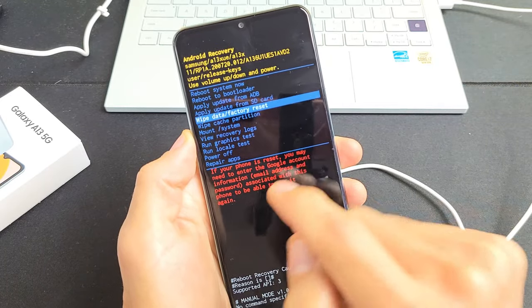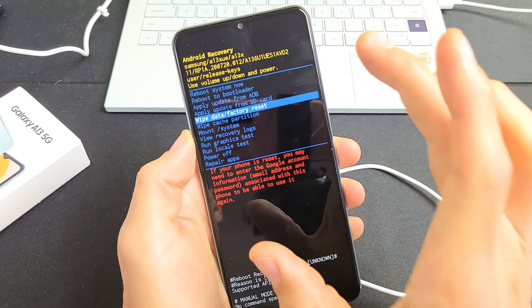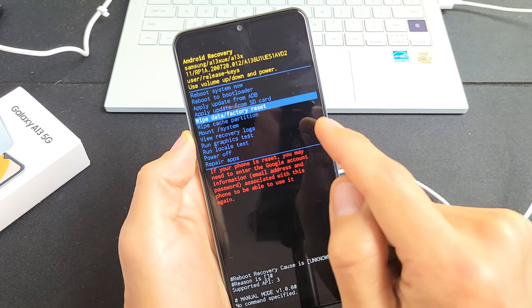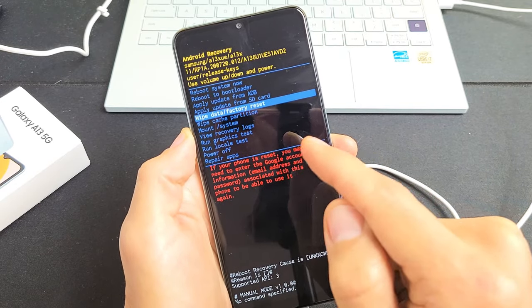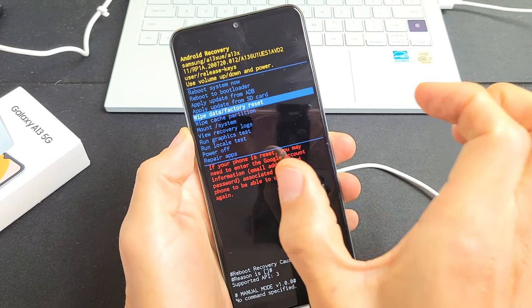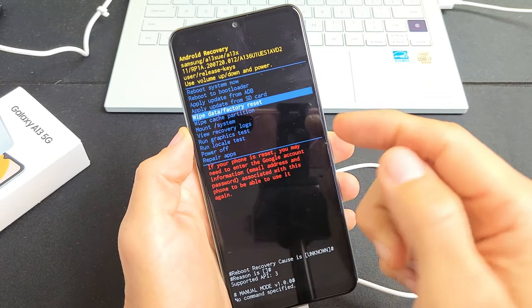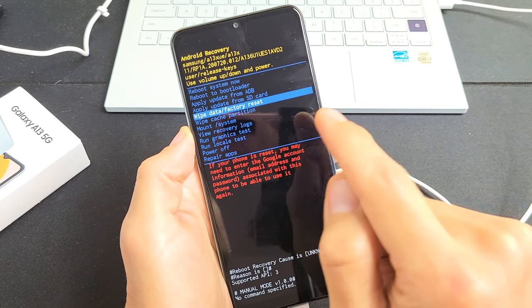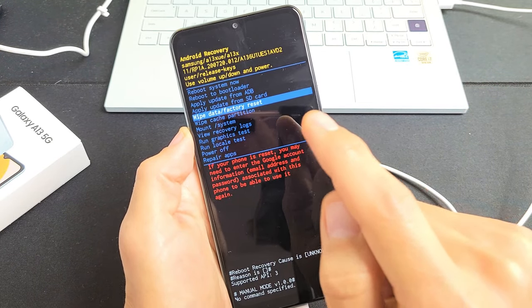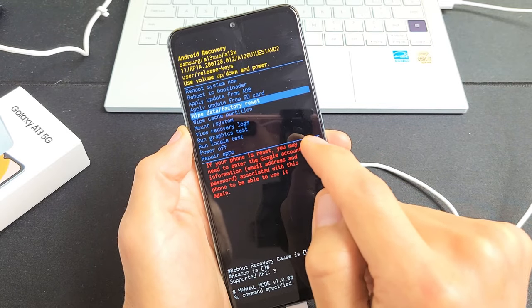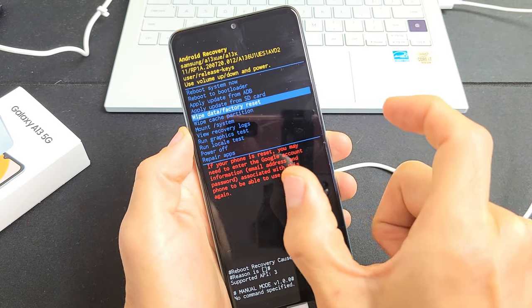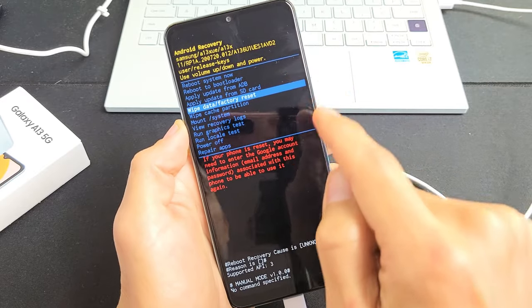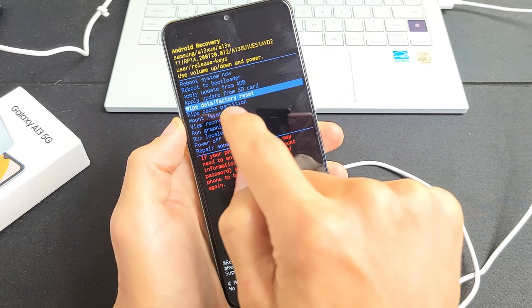Basically, if you have a Gmail account synced, most of you guys probably do, once we do the factory reset and you start going through the setup process, eventually like three quarters to the end of the setup process it's going to ask you for your Gmail address as well as your password that you had synced to this phone in order to complete the setup. So remember that.